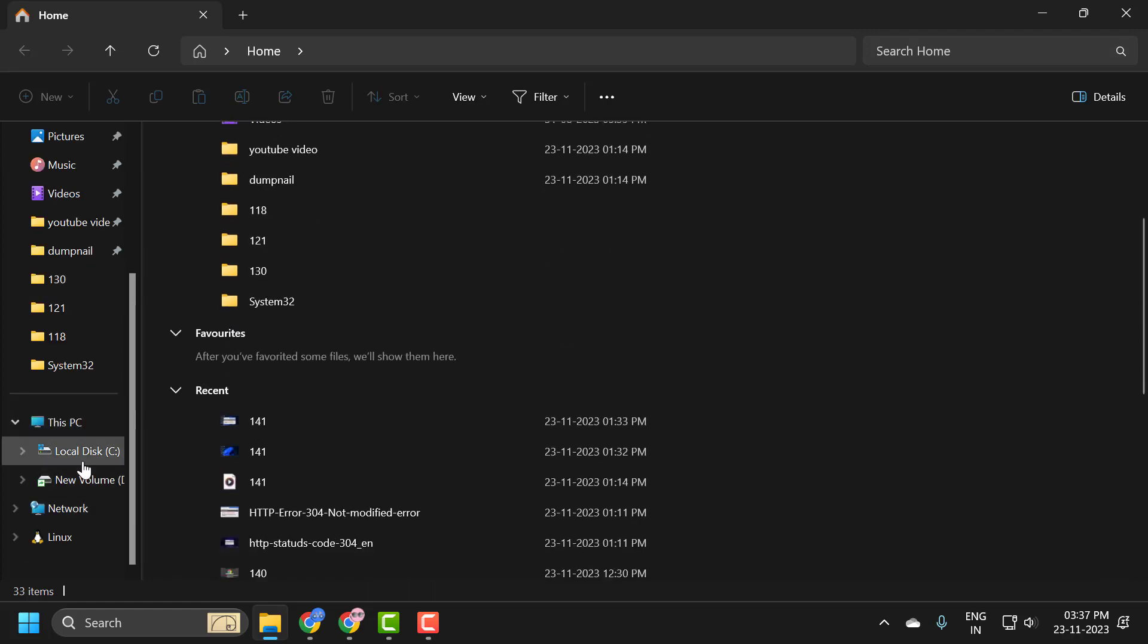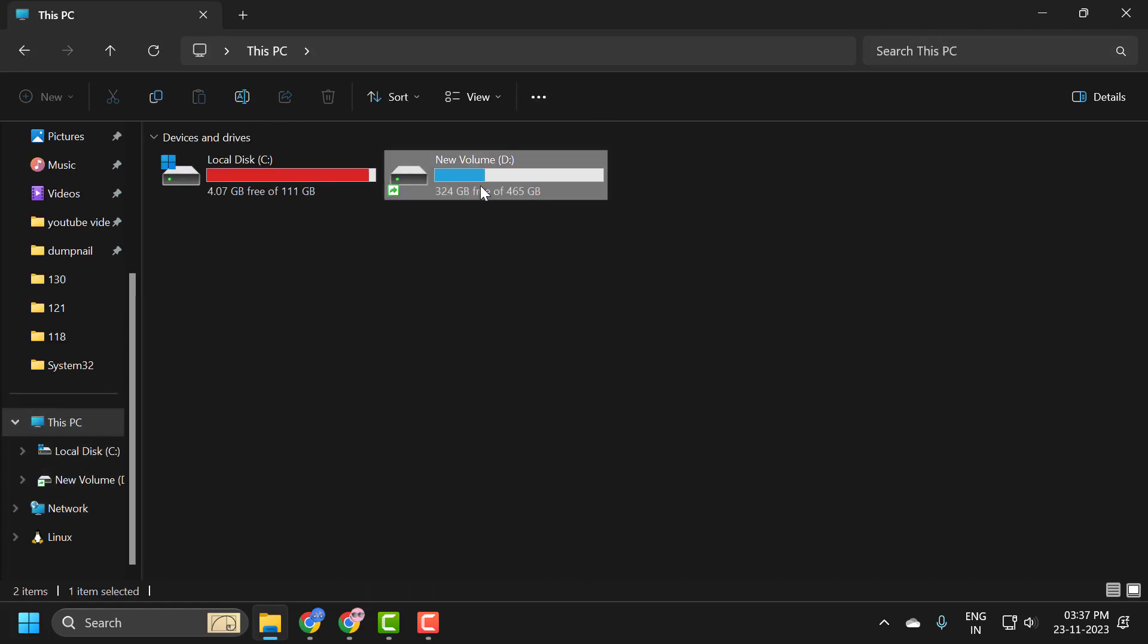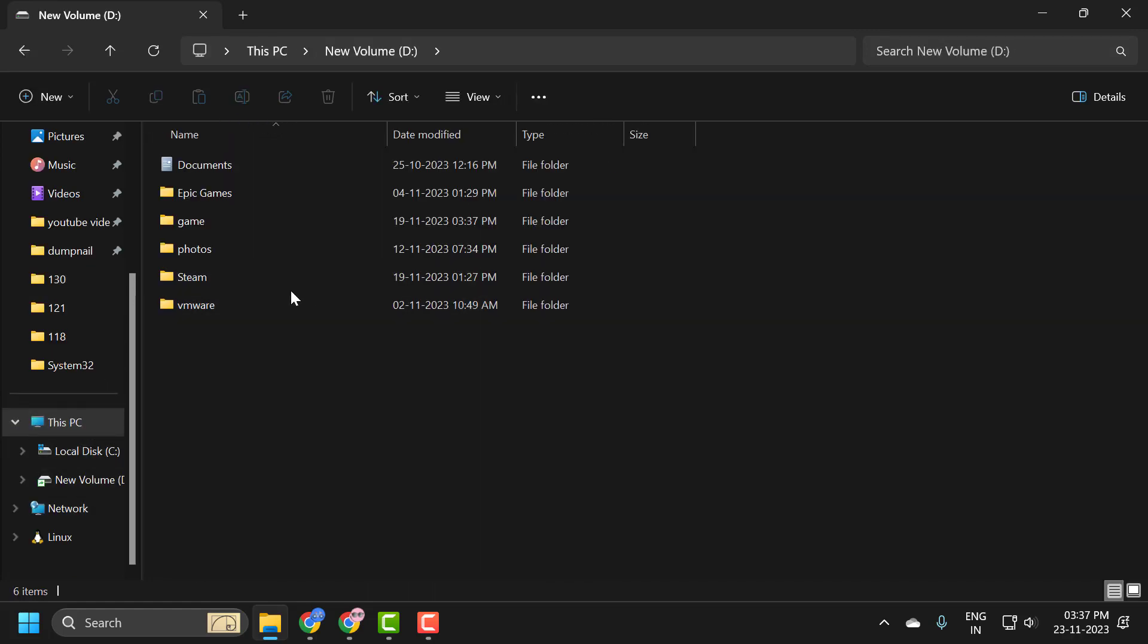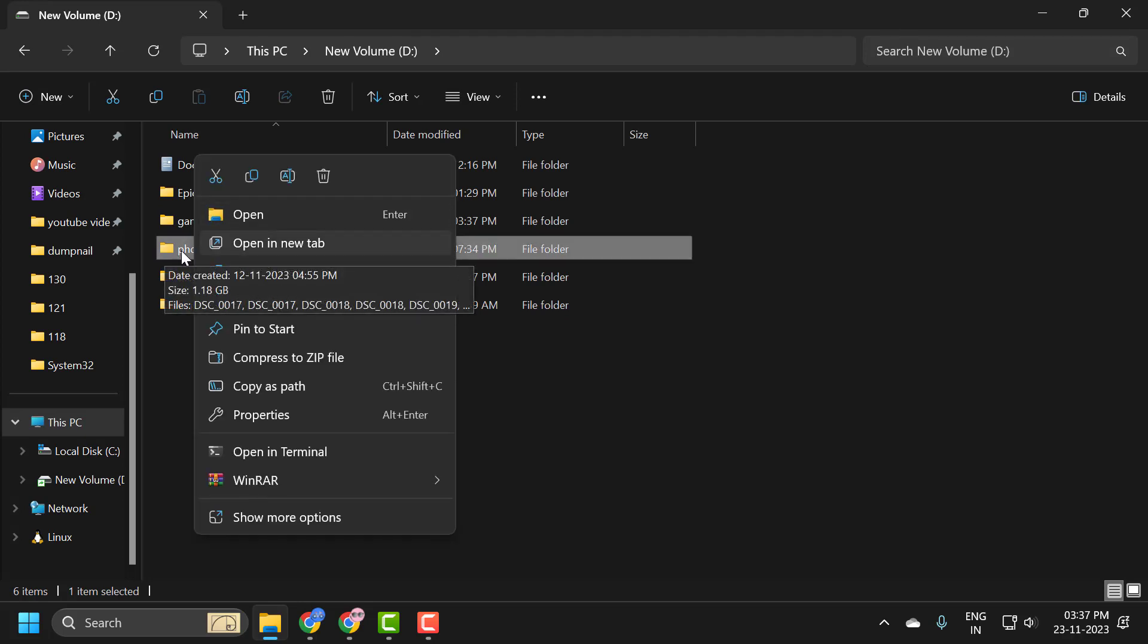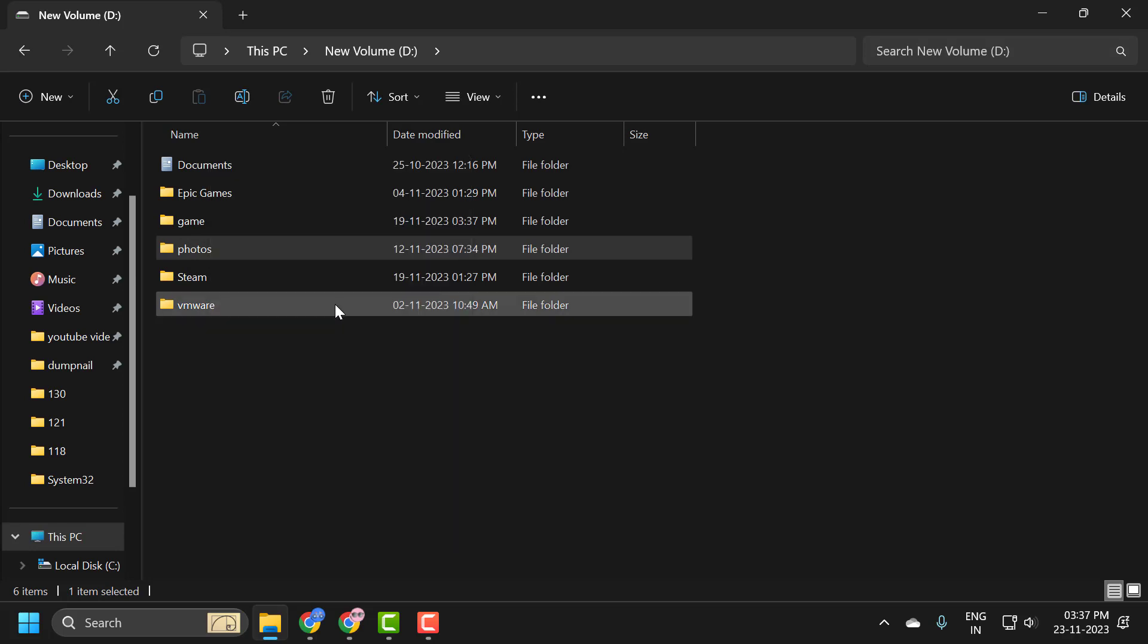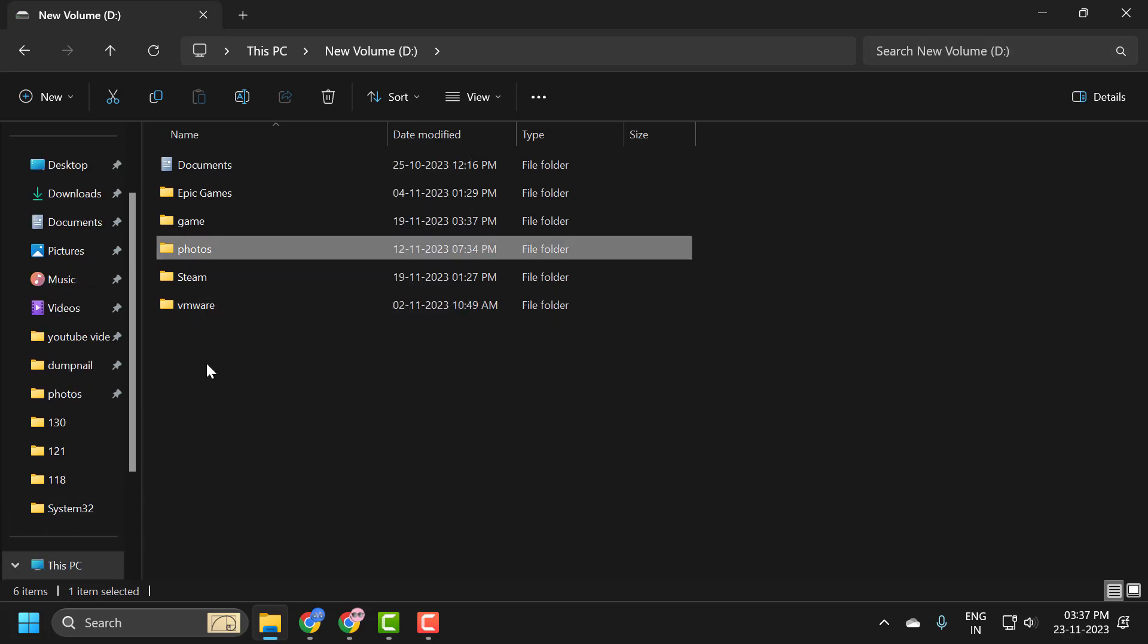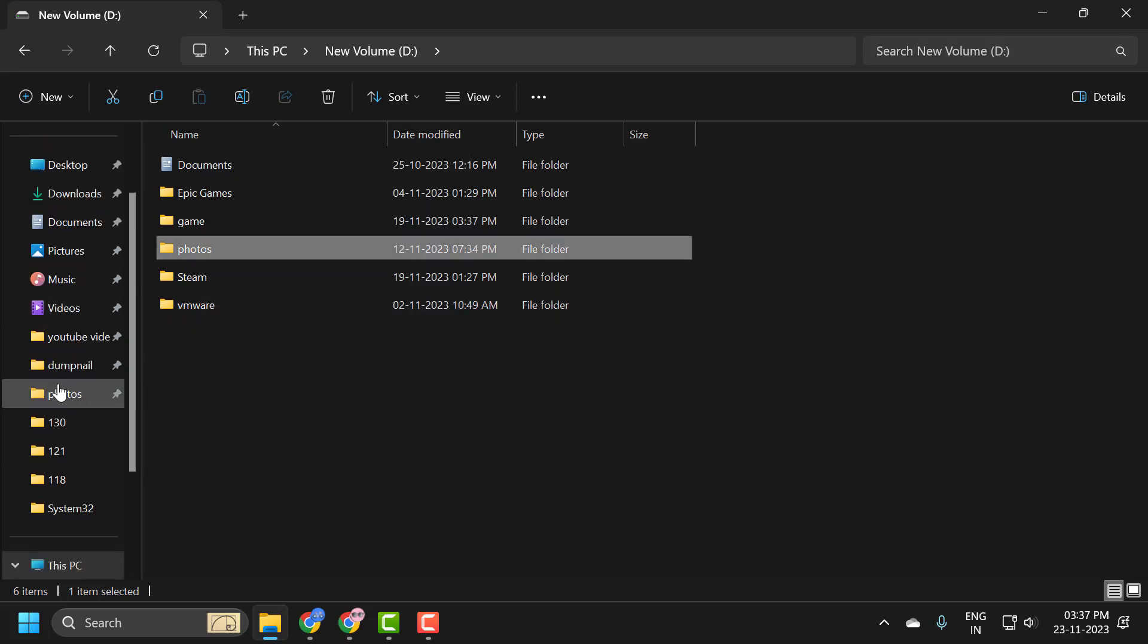You can do the same thing for any other folder. You can add your folder to quick access. For example, I am just adding photos folder, pin to quick access. Click on it and now that has been added to quick access.